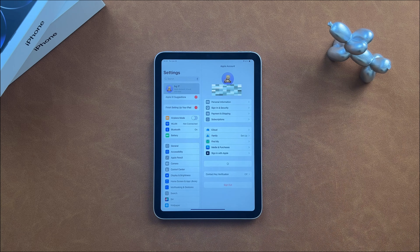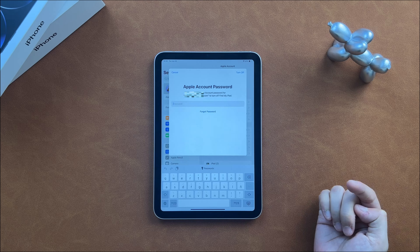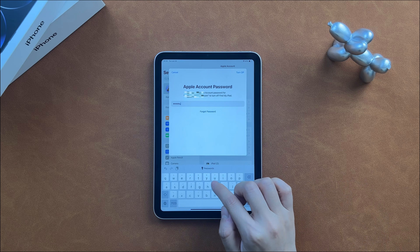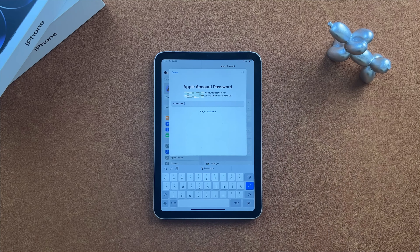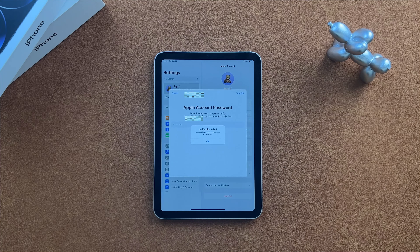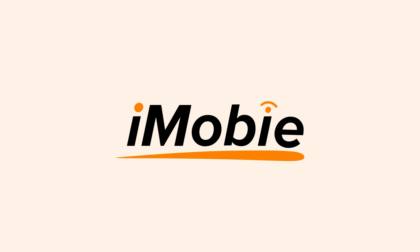Hi guys! Welcome back to our channel. An Apple ID is essentially your Apple account, used for everything from logging into iCloud and making purchases to getting support and tracking your lost devices and items with Find My. It is disastrous if you forget your Apple ID password on your iPad. No worries, this video will show you some solutions to remove Apple ID from iPad without password.